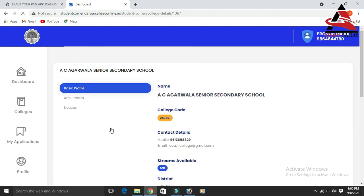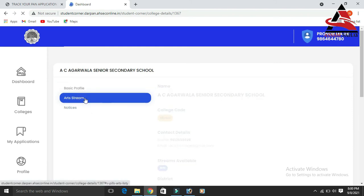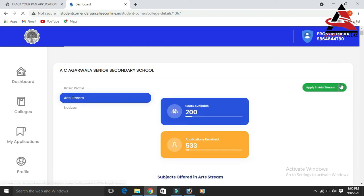If you want to search for the college, you can search from the list of colleges. I click on the art store to see it available. You can apply to the 530th option and scroll down to view the selection list.